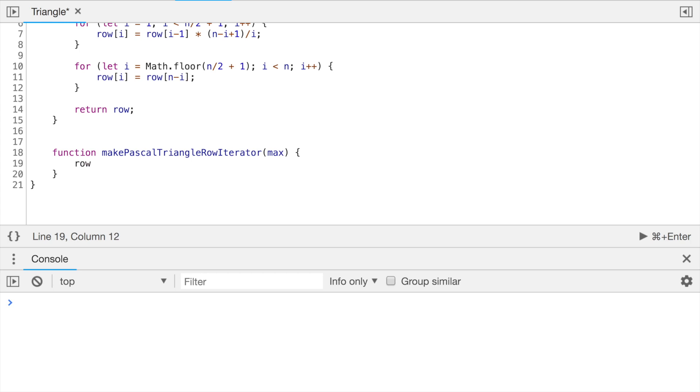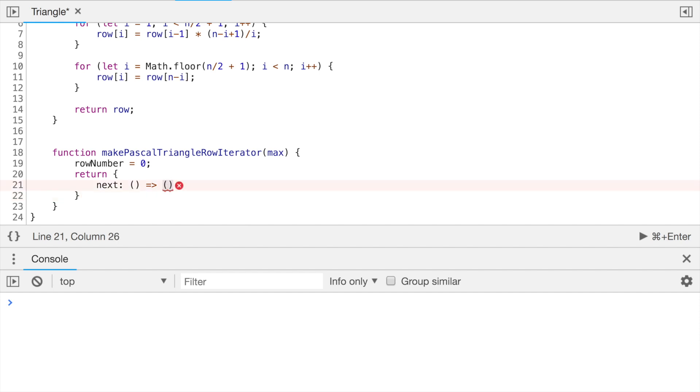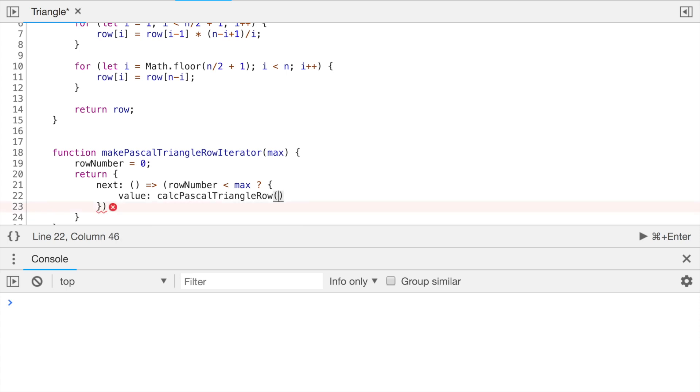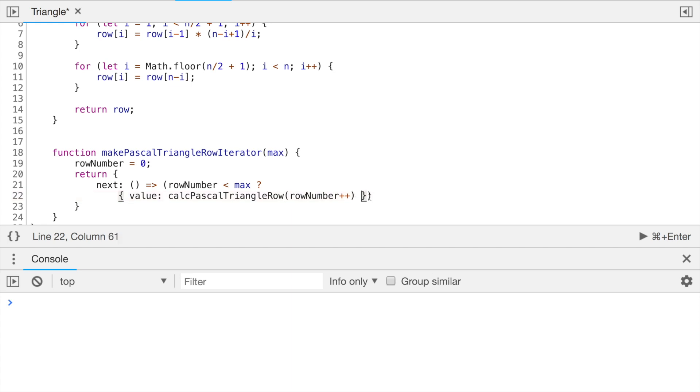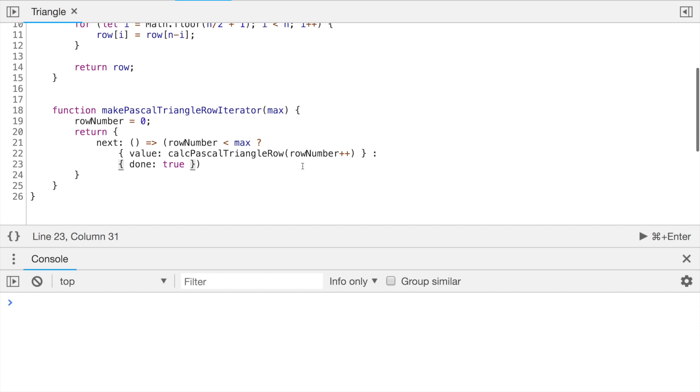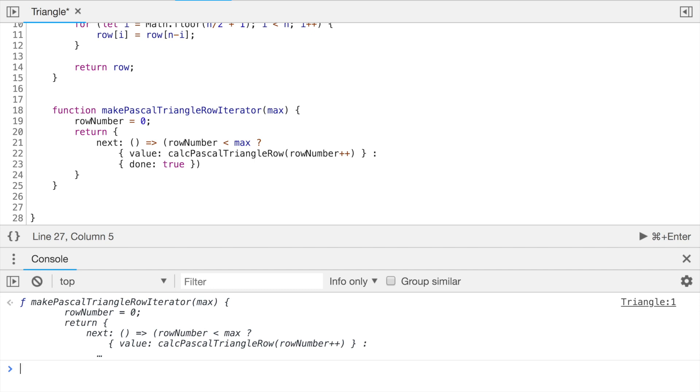Let's create a function which will make our Pascal triangle row iterator and set maximum values, which will do it. The first number row number is zero and it returns as we should do the function next, which takes zero arguments. And depending on the row number, it should either generate a new row or return that it's done. So if the row number is less than maximum, we should call our function, calculate Pascal triangle row, and send there a row number and we increment it here. So every time we get the new row. And in case we reach the maximum, then we should return done equal to true.